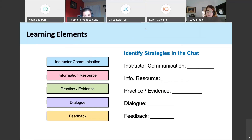My chat window is up. For instructor communication, I see common ideas here of using announcements as a way to communicate with students. Paloma specifically also uses videos to communicate with students, which is a great idea. Karen has noted that she uses an e-lesson — a narrated PowerPoint — for communication, and maybe Karen, your e-lesson also serves as an information resource since you're delivering new content to students.